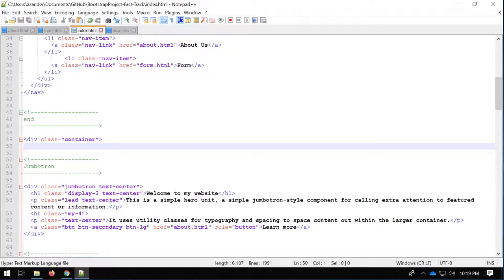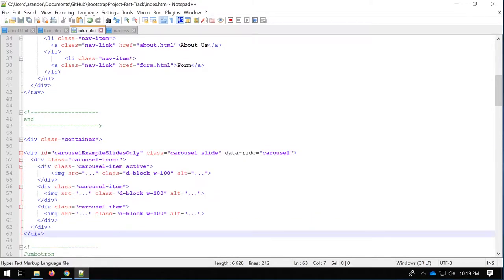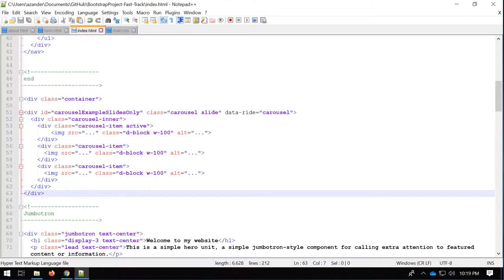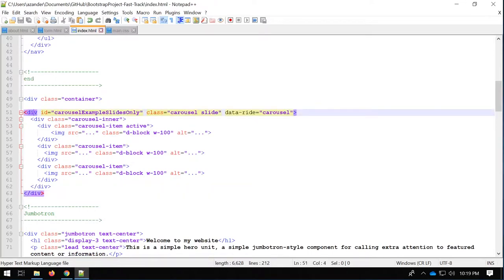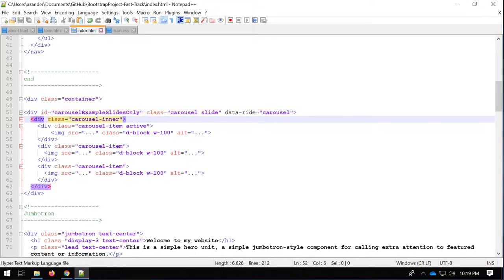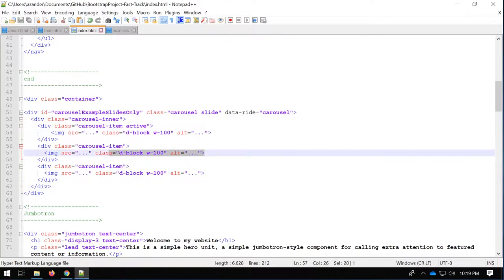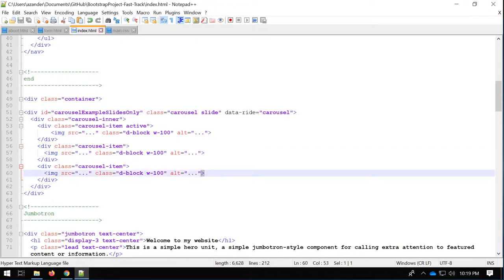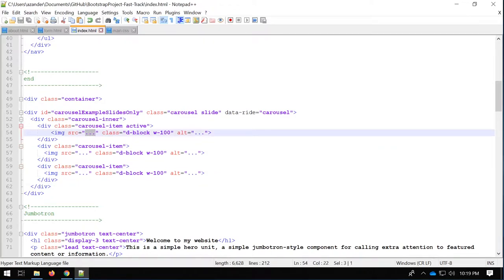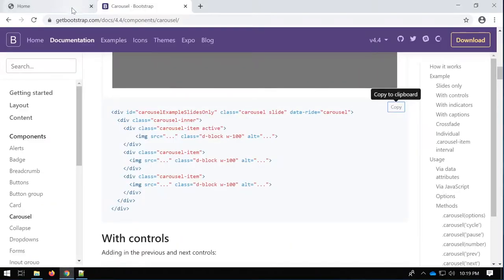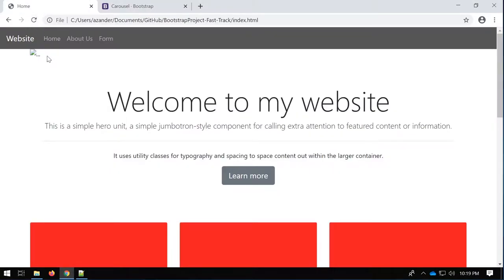We'll go back to my code. I'm inside the index page and I'm just going to put this carousel code just below my container. What we've got here is a div with a carousel class, and inside of this carousel we've got some divs which include the images — these are the three images. You'll notice that the src just has dot dot dot, so the images haven't actually been included yet.